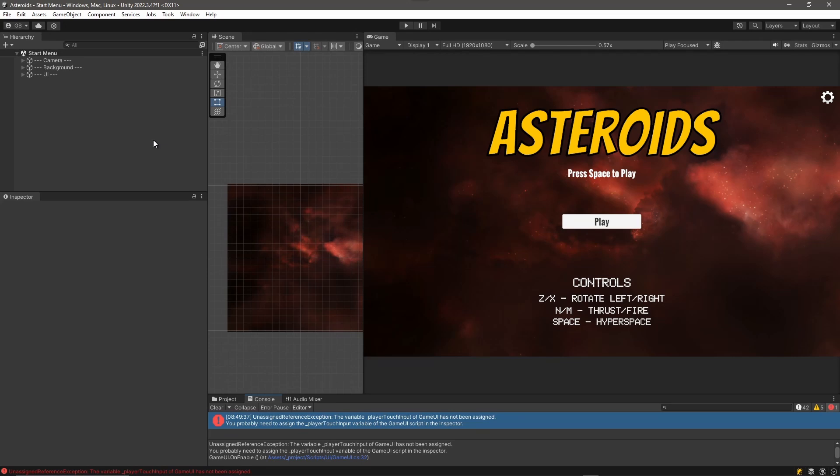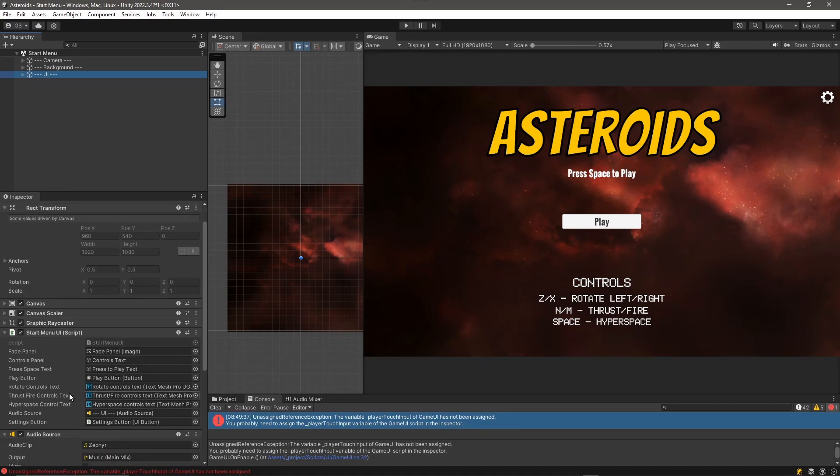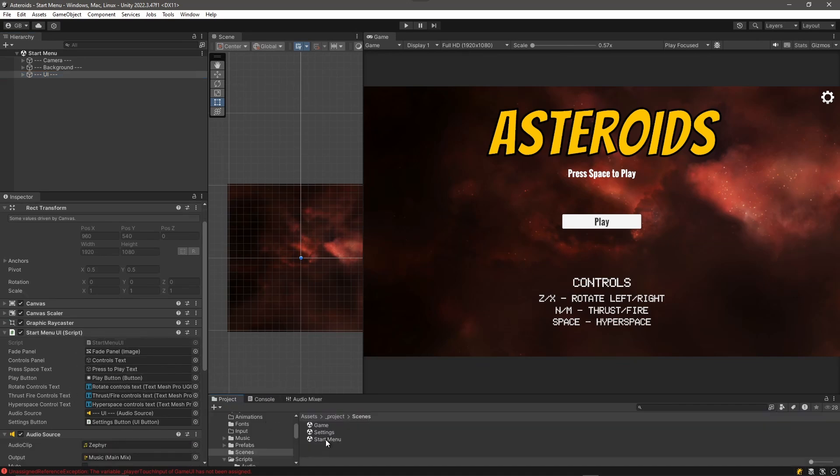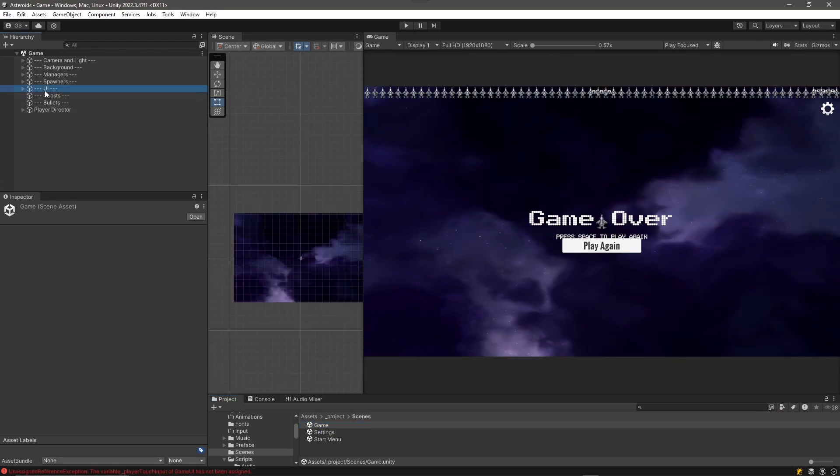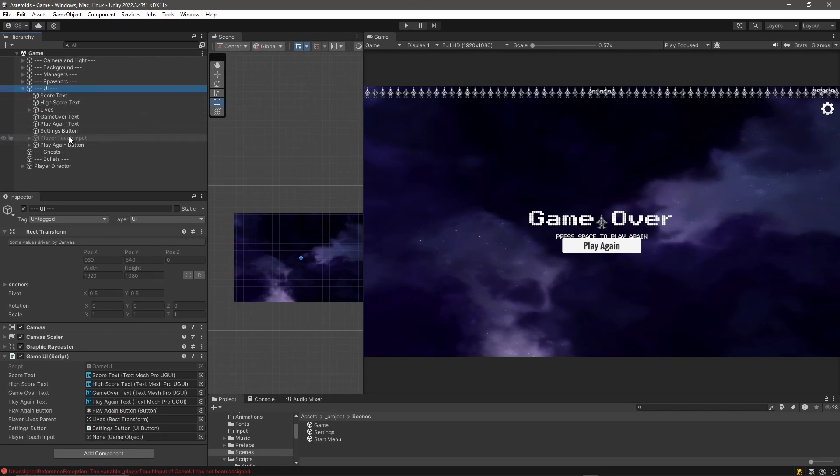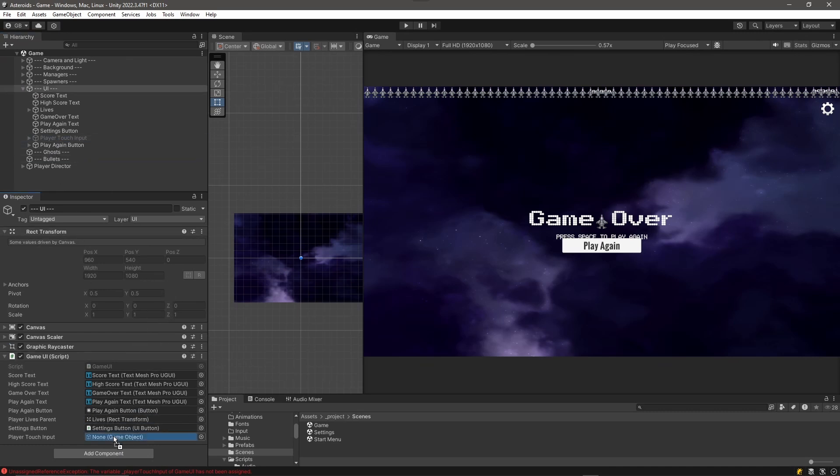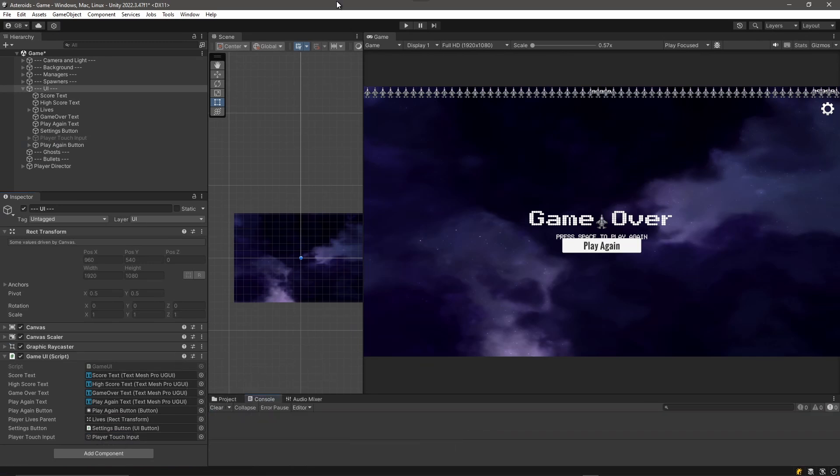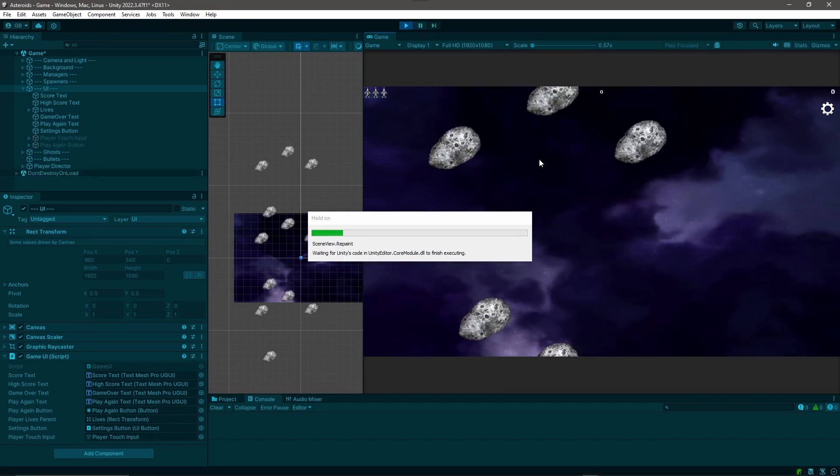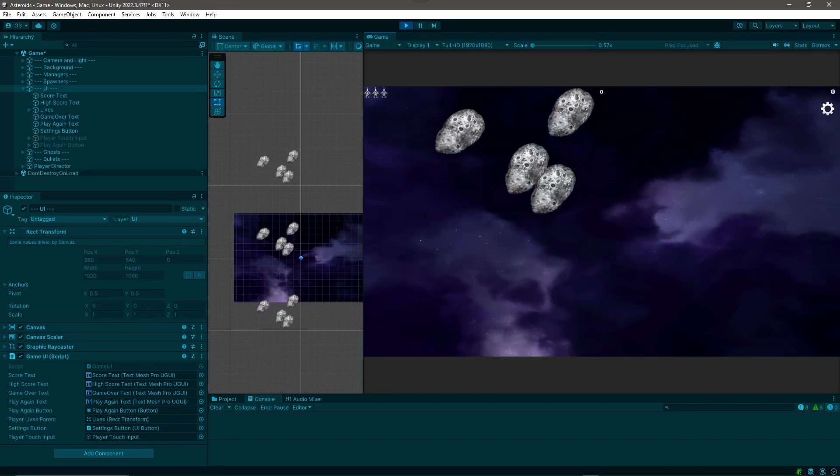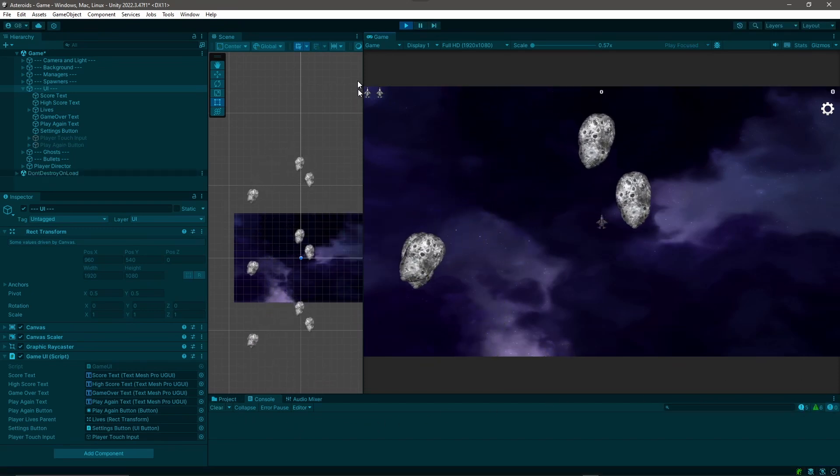There's some things that I overlooked. So one of those, if we go into our UI here and we look at our start menu UI - actually I'm in the wrong scene. Let's go into the game scene and we'll click UI and look at our game UI. You can see that this player touch input serialized field is unassigned. So all we've got to do is grab that player touch input, drag that right into there. And now if I clear that error and play again, you can see there's no error in the console.